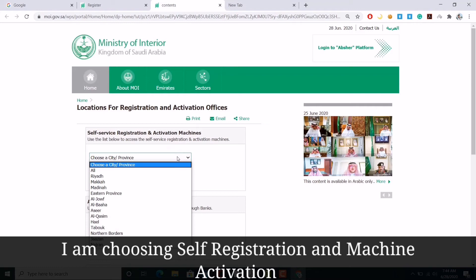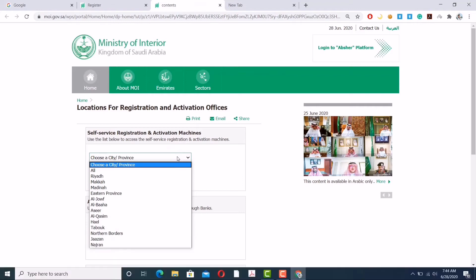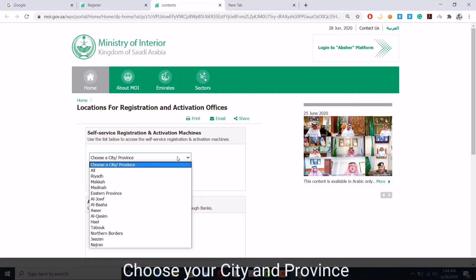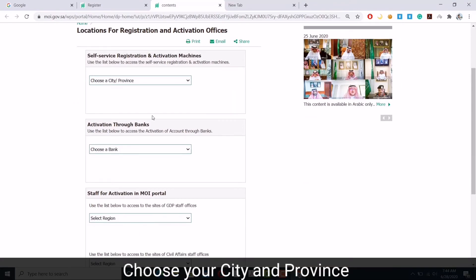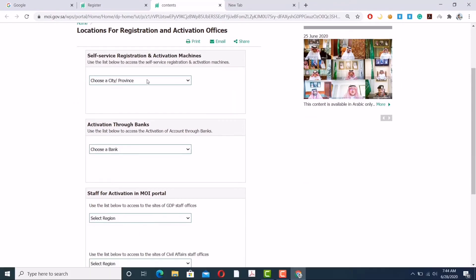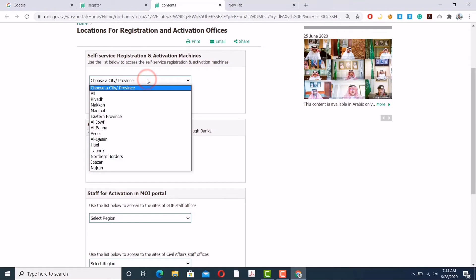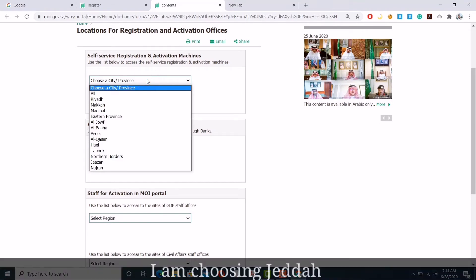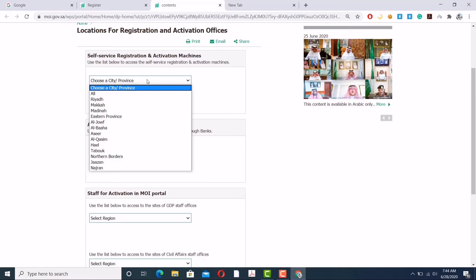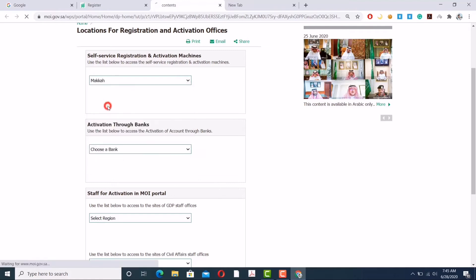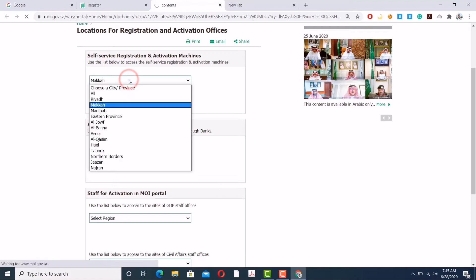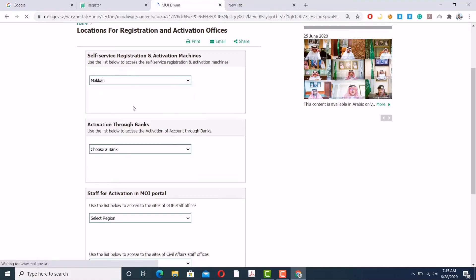Okay, I got the information. I'm selecting the self-service registration activation machine because it's available for 24 hours. Now as I am here in Jeddah nowadays, what I'm going to do is select Jeddah. Just Google your location and they will tell you about your city and province where you're living. For Jeddah, which is near to Makkah, I will click on Makkah.